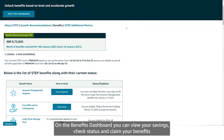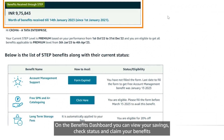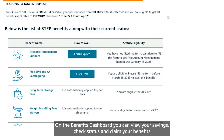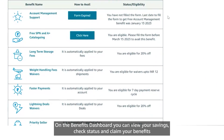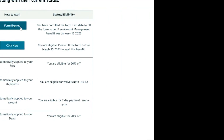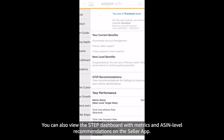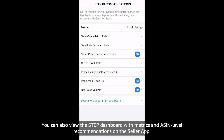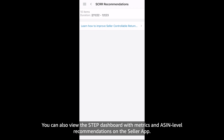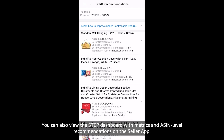On the Benefits dashboard, you can view your savings, check status, and claim your benefits. You can also view the STEP dashboard with metrics and ASIN-level recommendations on the Seller app.